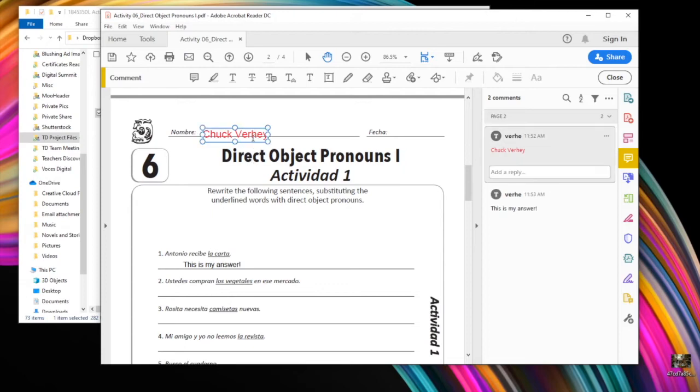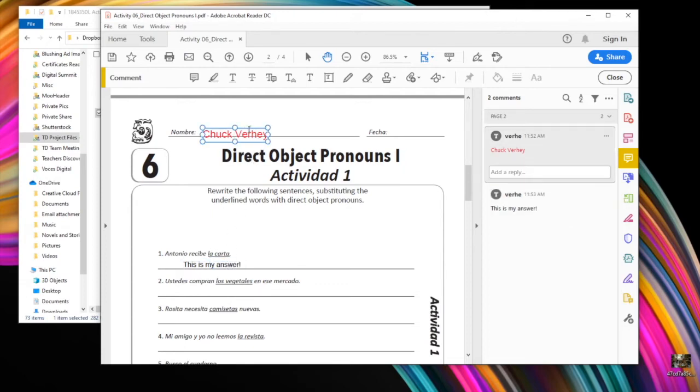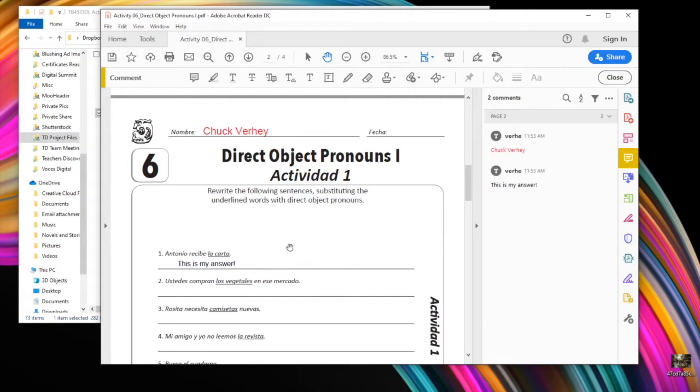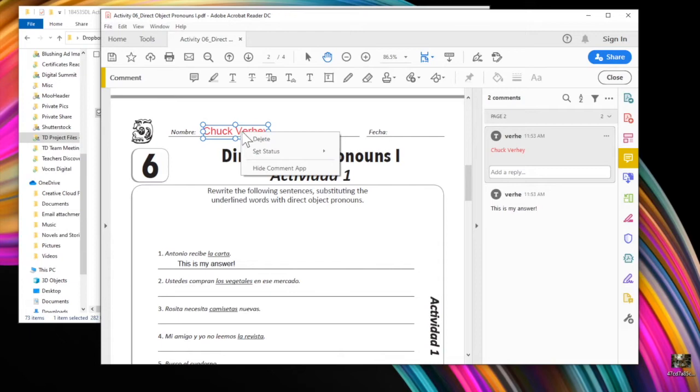And now you'll see when I hover over the text that I added, I can click and drag and move it if I don't like where it's at. I can also resize it if I wanted to change the size. And I can right click on it, which gives me a few new options, including delete if I don't want this here anymore.